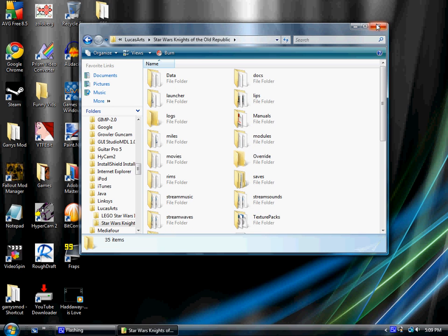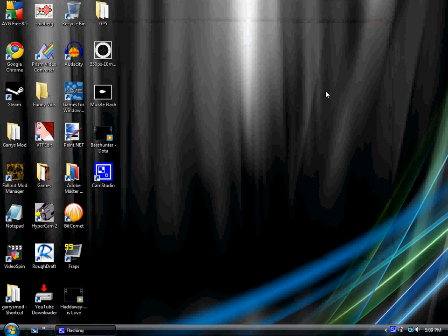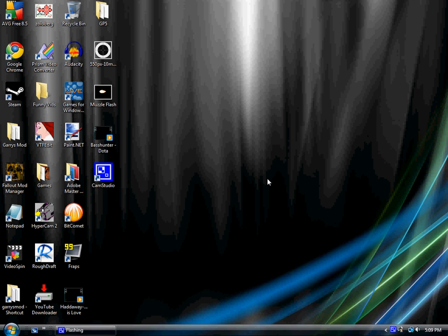This will work for both KOTOR 1 and 2. And I don't care how you pronounce it, this is how I pronounce it. So leave me be. KOTOR, K-O-T-O-R, it's the same thing. Tomato, tomato. That's it for the video.